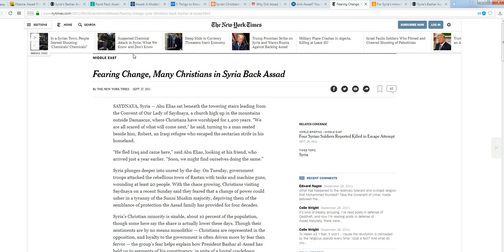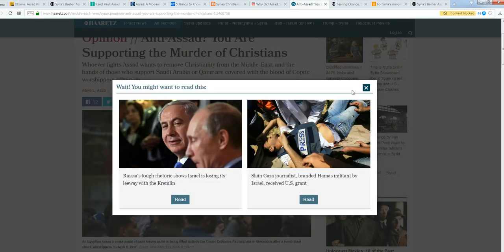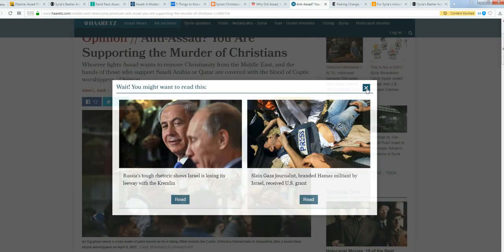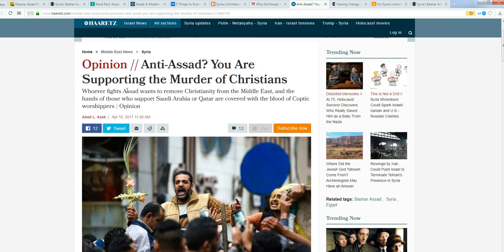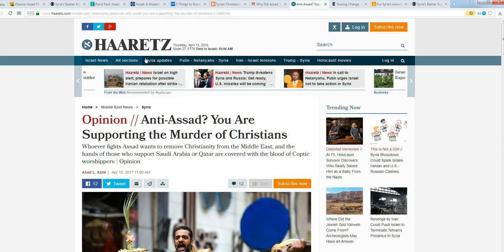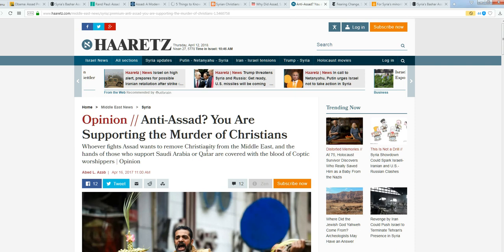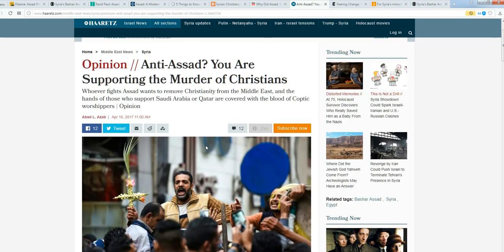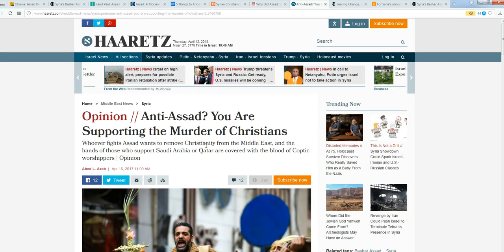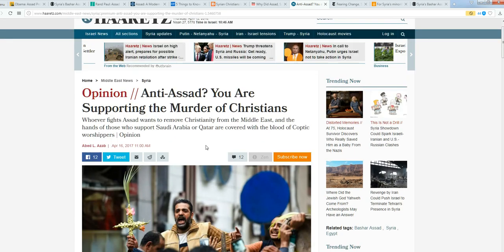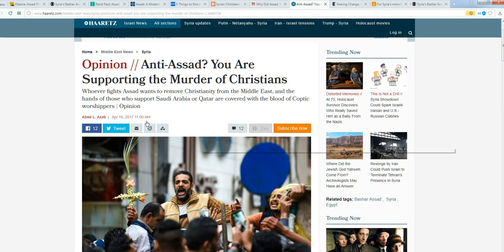Here we go, September 27th, 2011: 'Fearing change, many Christians in Syria back Assad.' But we're sure that Assad gassed his people, right? Here we go, April 16th, 2017, this is last year. Haaretz is actually an Israeli paper.